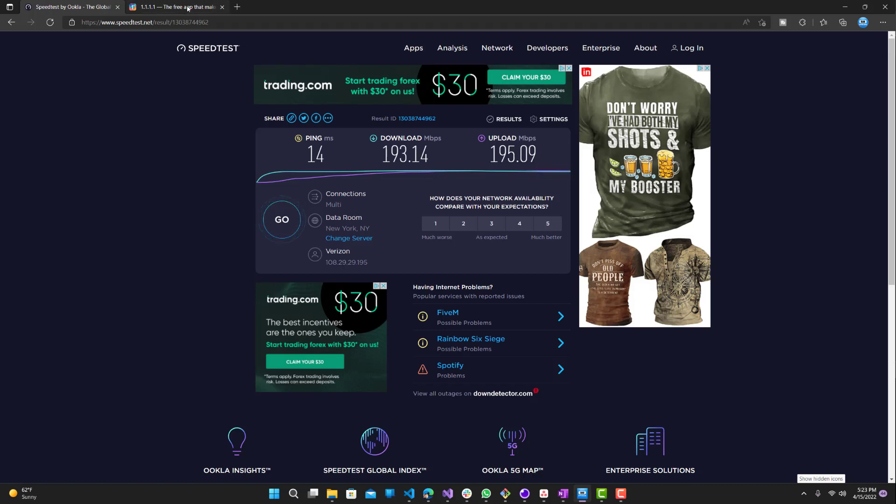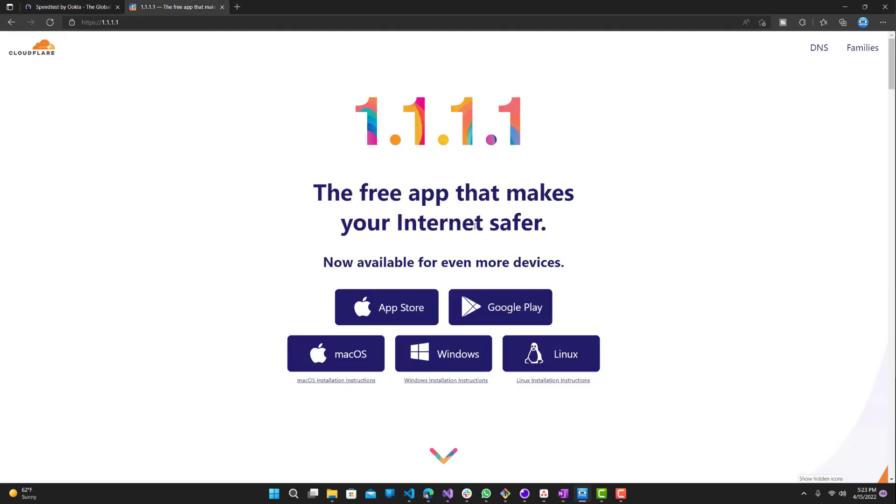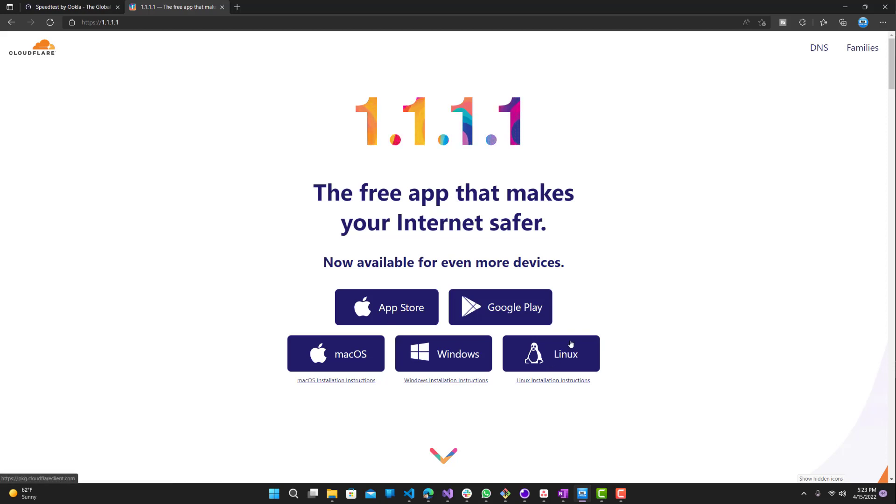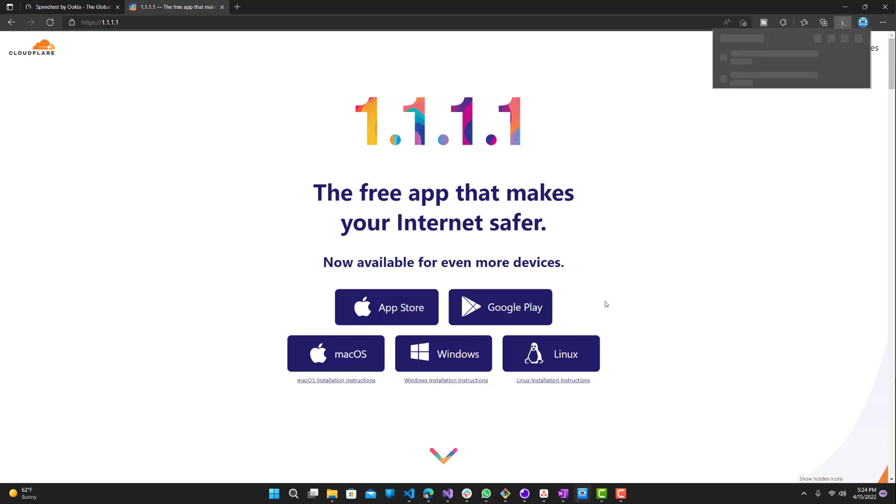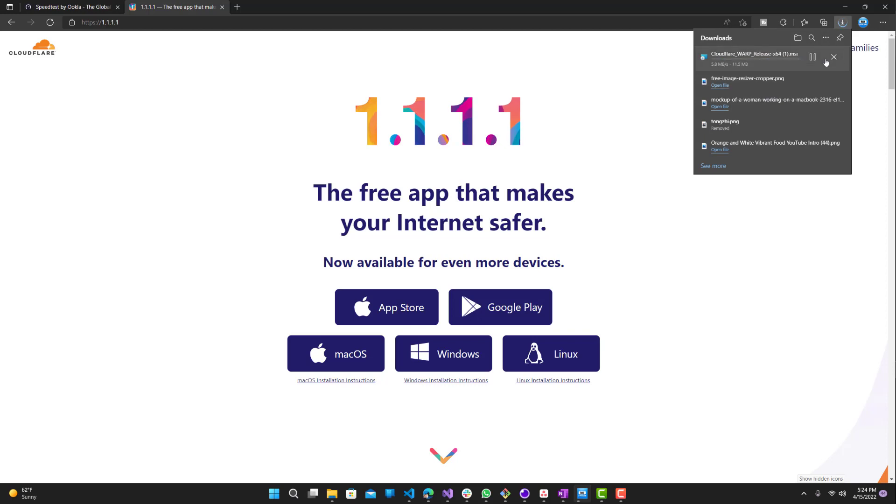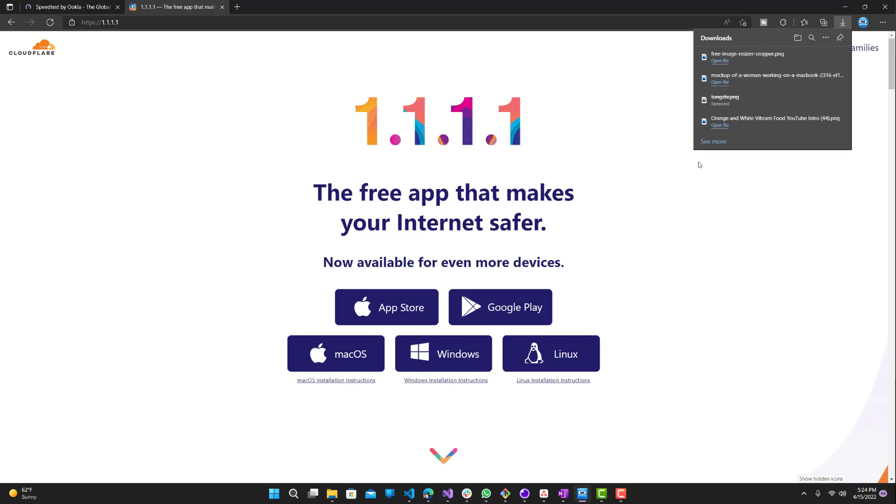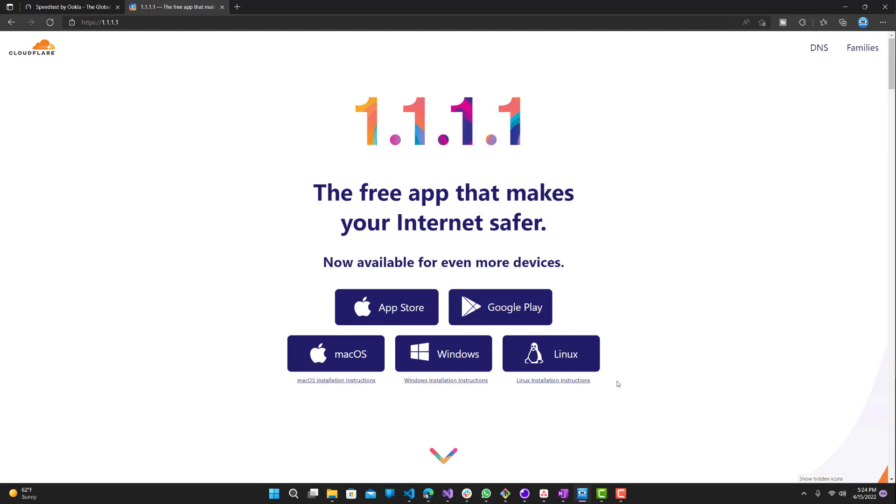Now we want to get this. It's available for Windows, Mac, or Linux, whichever operating system you're using. I have Windows and already installed it, so you just click Windows and it's gonna download a tool.